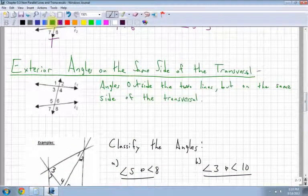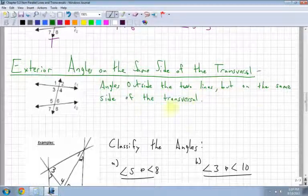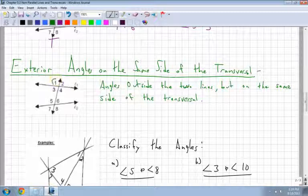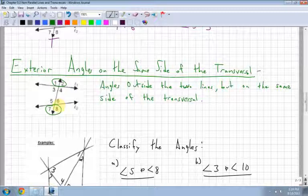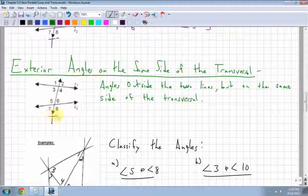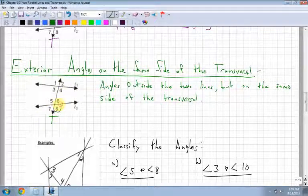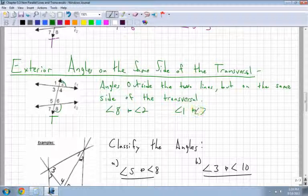The last definition is exterior angles on the same side — angles that are outside the two lines but on the same side of the transversal. For example, angle 8 and angle 2 are exterior angles on the same side. The last pair would be angle 1 and angle 7, because angle 1 is up there and angle 7 is down below, both on the same side.